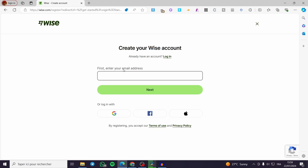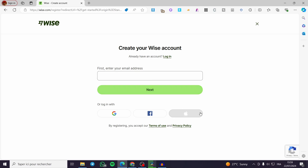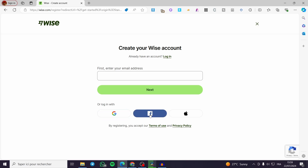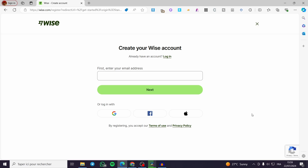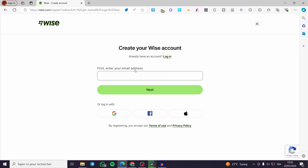Here we have the choice of entering the traditional email address and then proceeding to the next steps, or we can make everything faster by creating an account using a Google account, Facebook account, or Apple account. Choose your method and go ahead and set your login info.